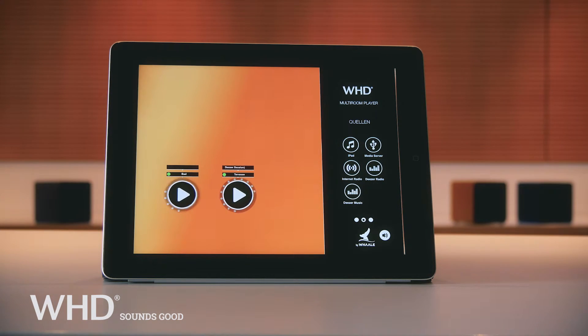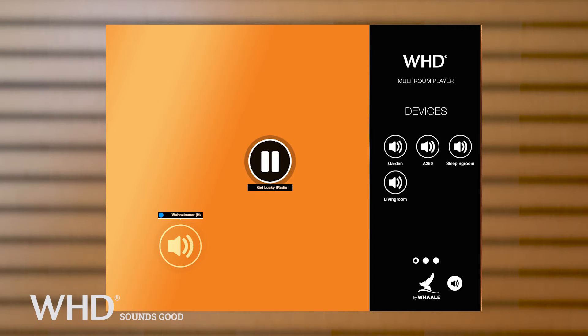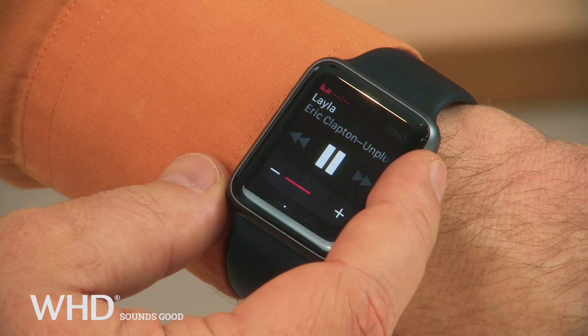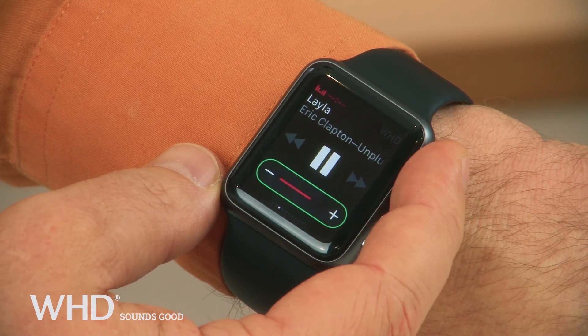In Family mode, identified with a blue circle next to the speaker name, you can, for example, listen to the music from the smartphone of another family member whilst controlling the volume with your tablet in another room. You can also play your music through your smartwatch.